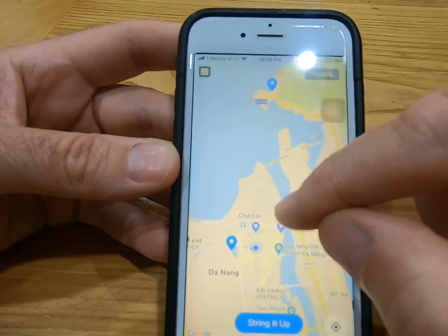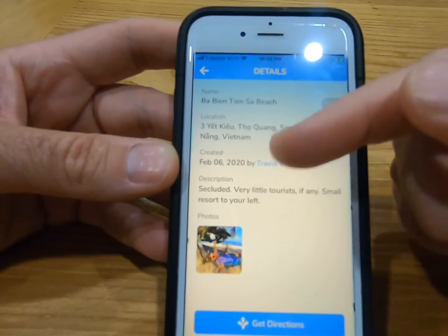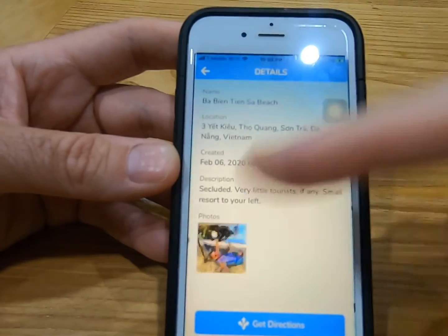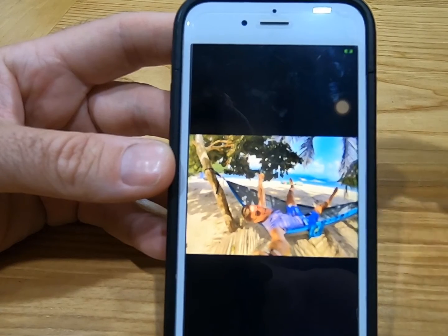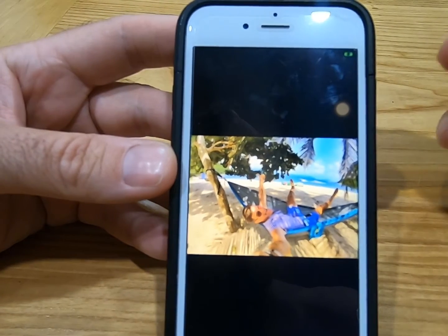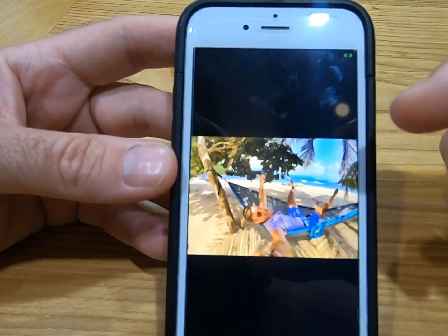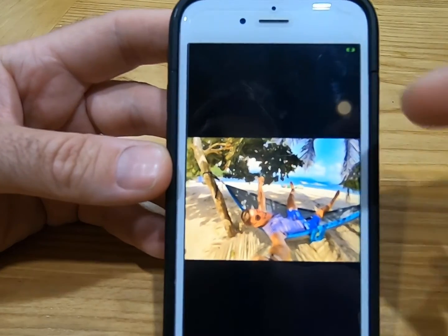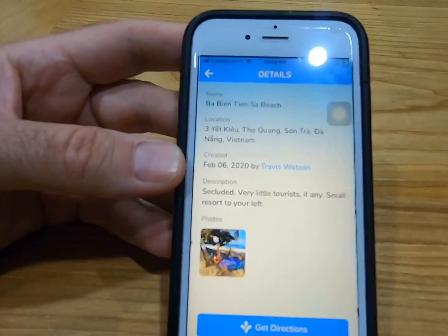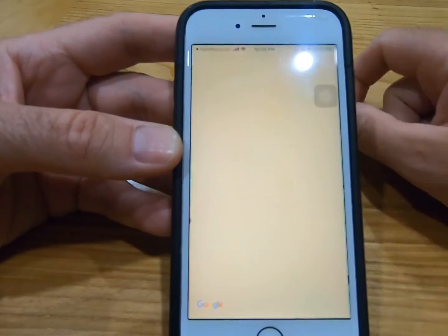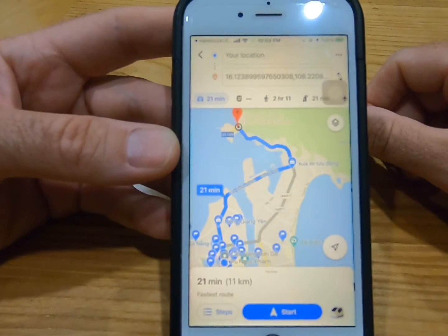Say I'm down here, which I am, and I want to go up here. All you have to do is click the location, check it out. There's a name, a location created by me, and a little brief description, also with a photo. Photos are very important. If you want to increase your chances of a position getting approved, you want to show a photo of yourself in the hammock, or just the hammock strung up as an example for other users. Swipe that, and all you have to do is hit the directions button at the bottom. It'll switch over to Google Maps and show you how to get there.